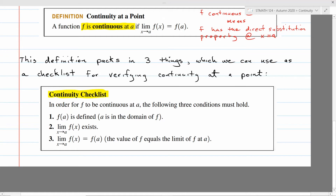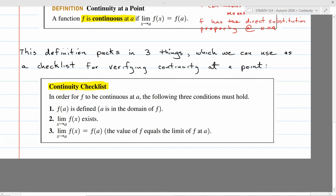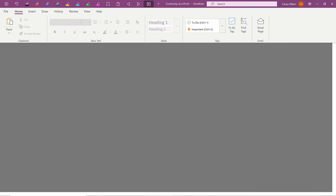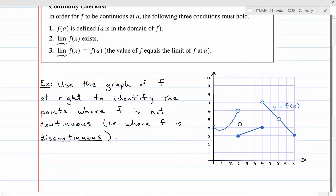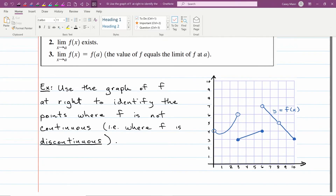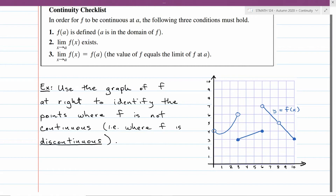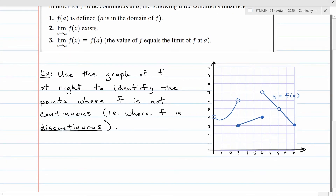Let's see a practical example. I've given you a mystery function and all you have is its graph — you can tell what limits are from the graph. Using that blue graph, I want to identify the points where F is not continuous. At a glance, there are about five different places to be concerned about: x equals 0, x equals 3 — there's a jump; x equals 6 — there's a jump; x equals 8 — there's a hole; and the endpoints are problematic too.